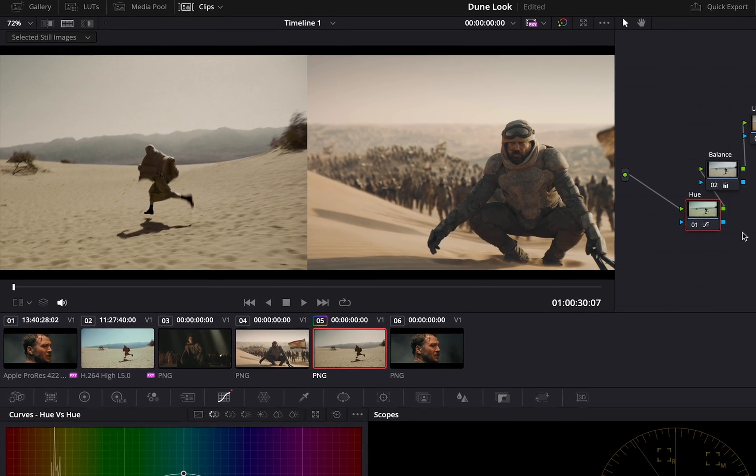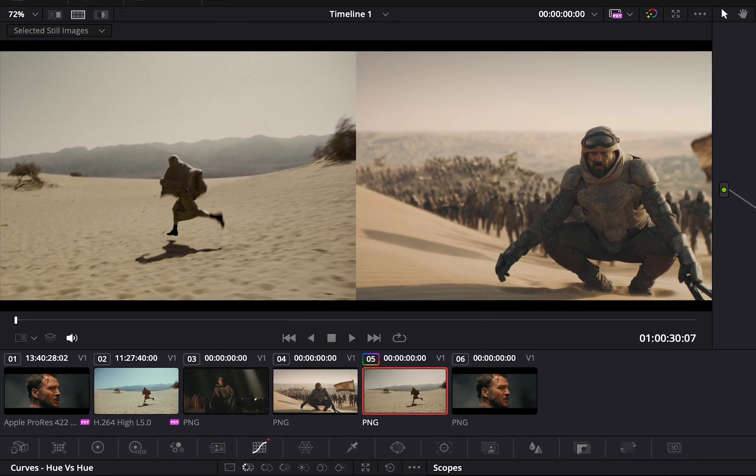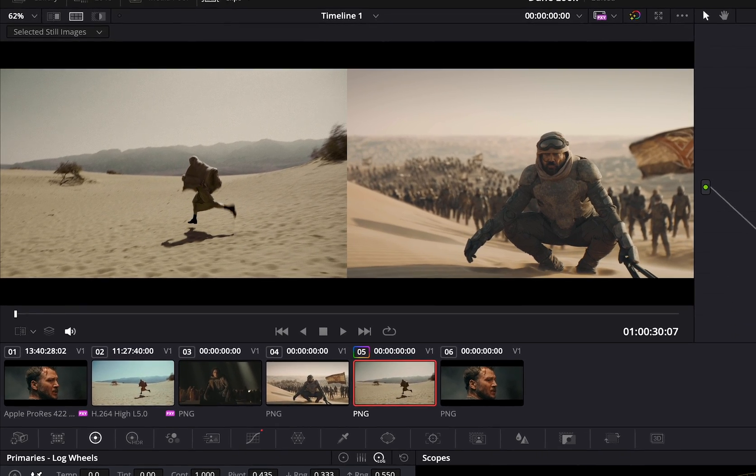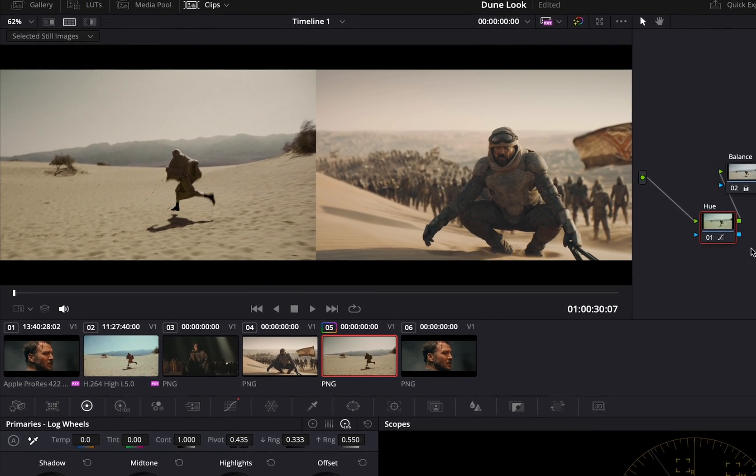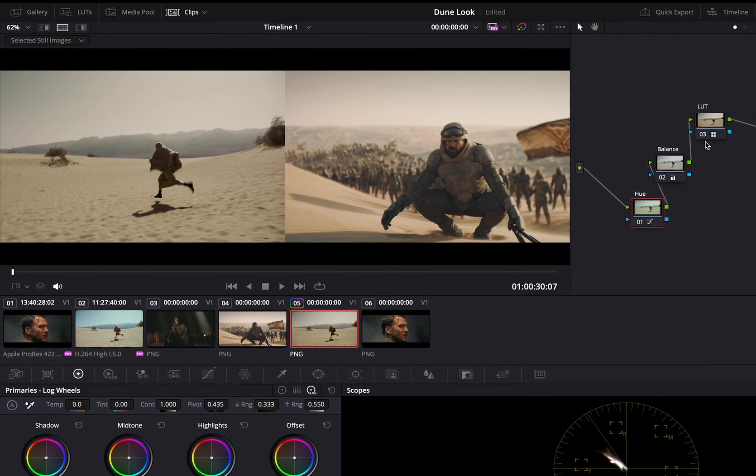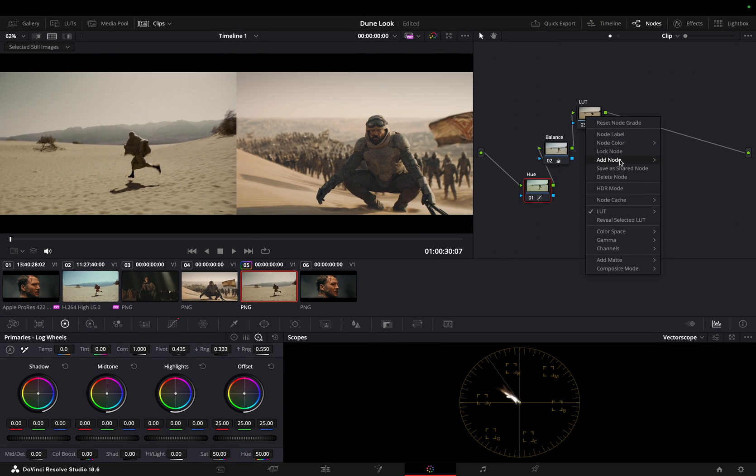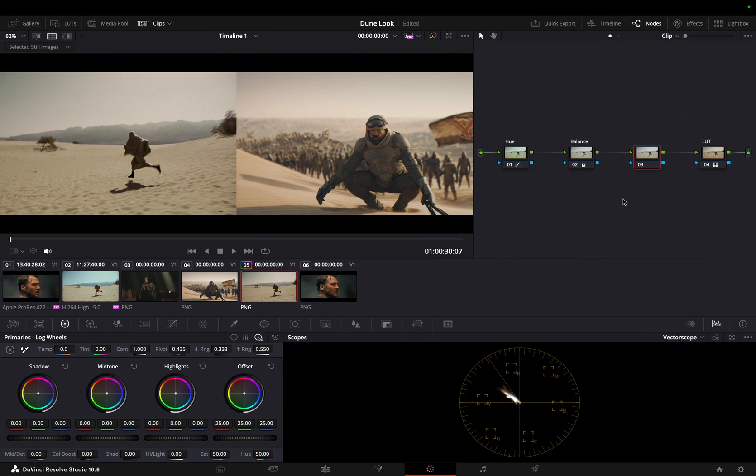Great! Now we just need basic tuning to achieve the final look. Add a serial node before the LUT node and let's play with the highlights a little. We will name this node fine-tune. Let's push the highlights a little towards red. Perfect! We have easily achieved the look.